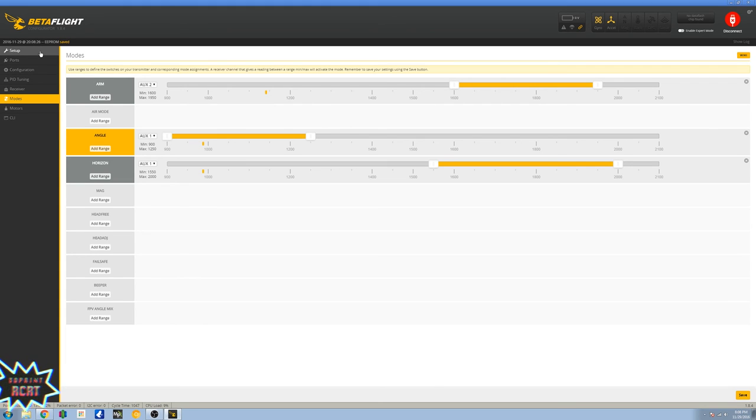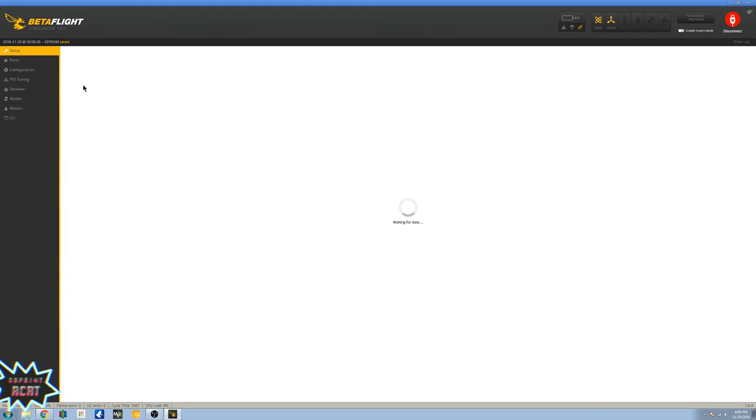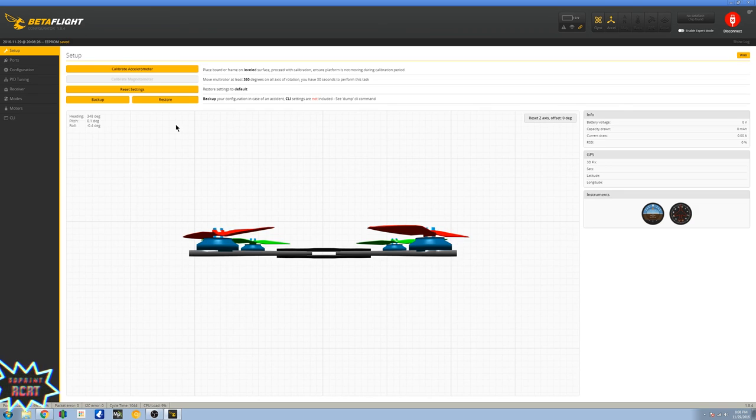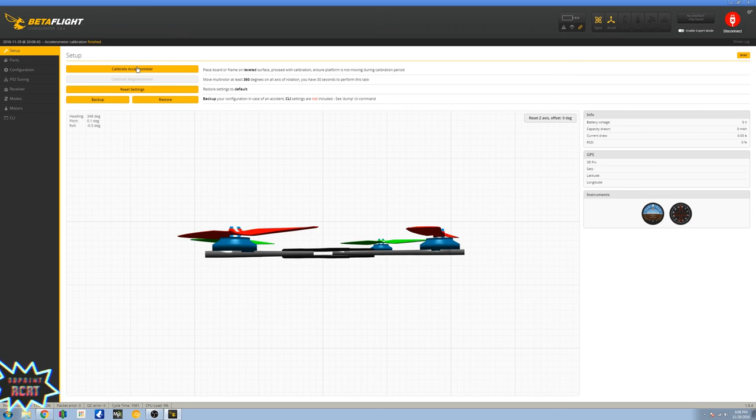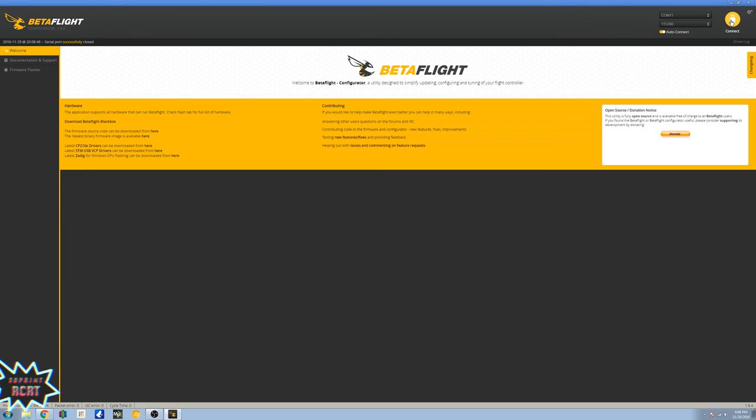If I missed anything just let me know, guys. I'd like to calibrate my accelerometer one more time and disconnect. Now you are ready to go.